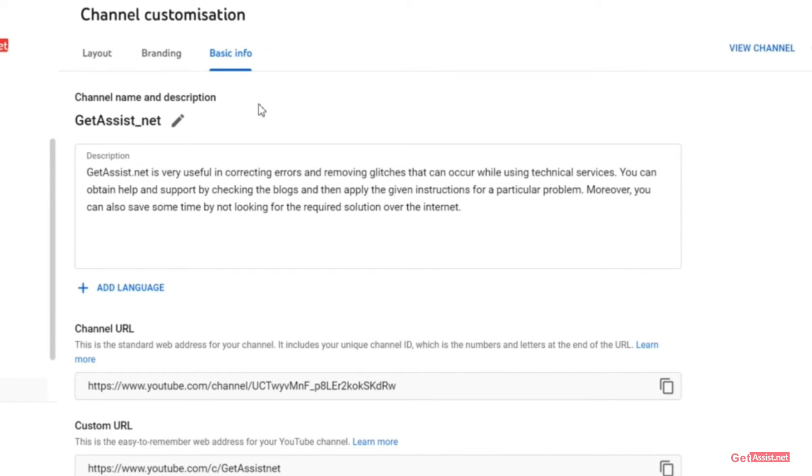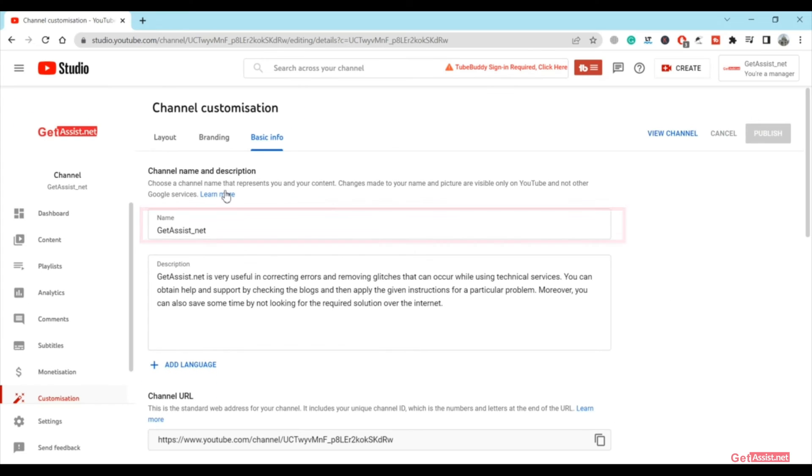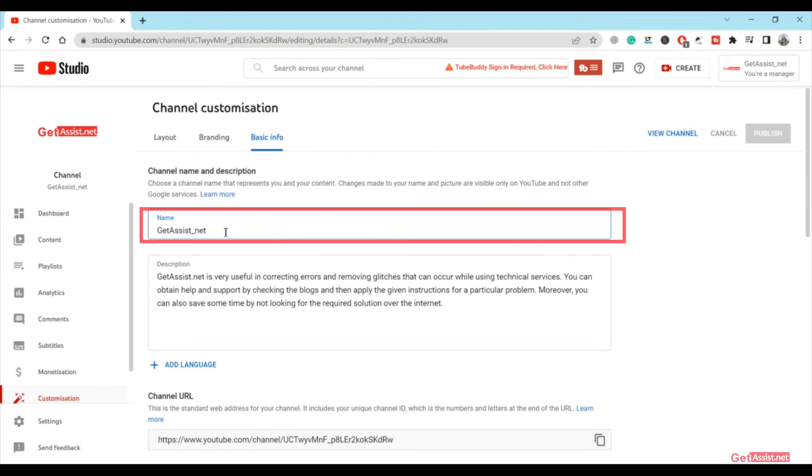Now if you want to proceed with changing the channel's name, simply click on this edit icon and here you can simply delete the old name and then add the new one that you want to keep for your YouTube channel.